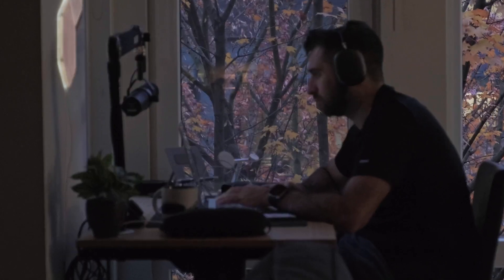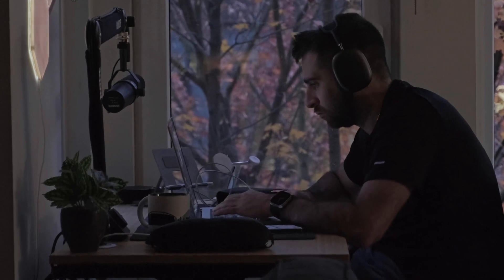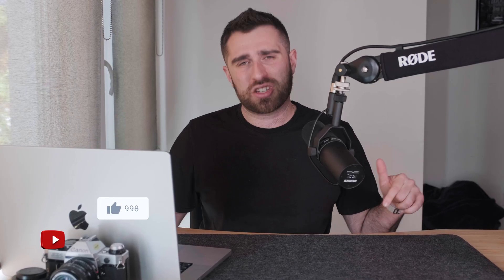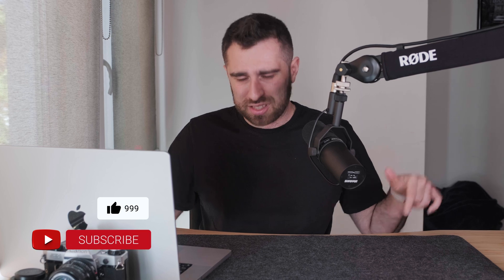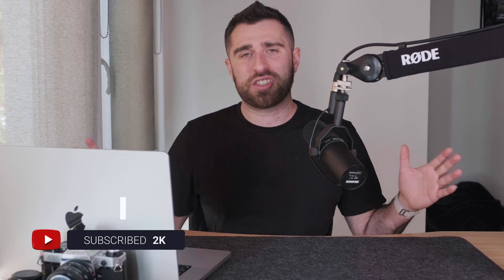So make sure you leave a comment below. Ask me any questions you might have about this in my switchover. And until the next video, make sure you hit that like button, hit that subscribe button, and I'll see you guys in the next video.